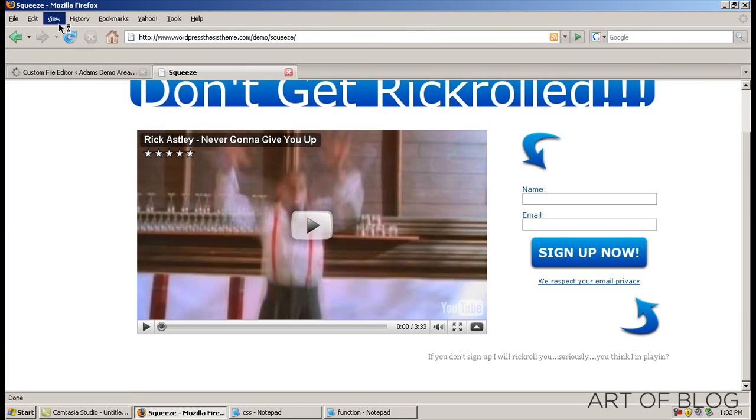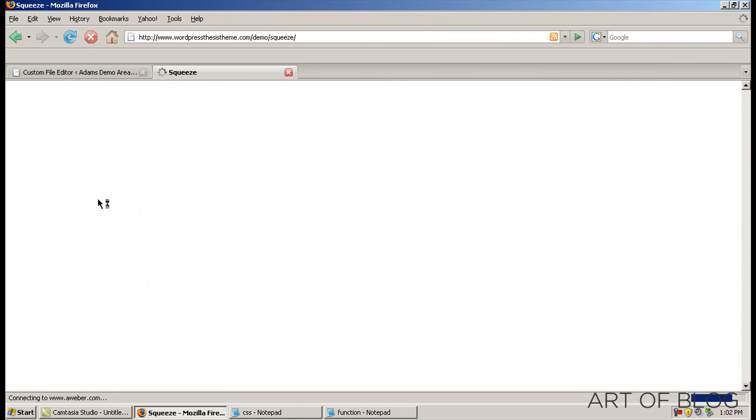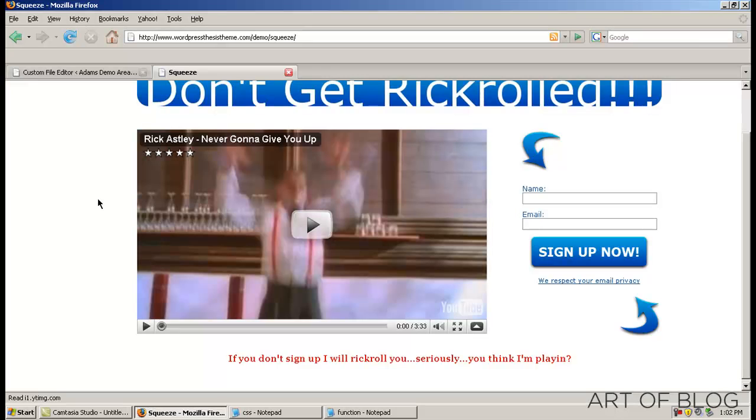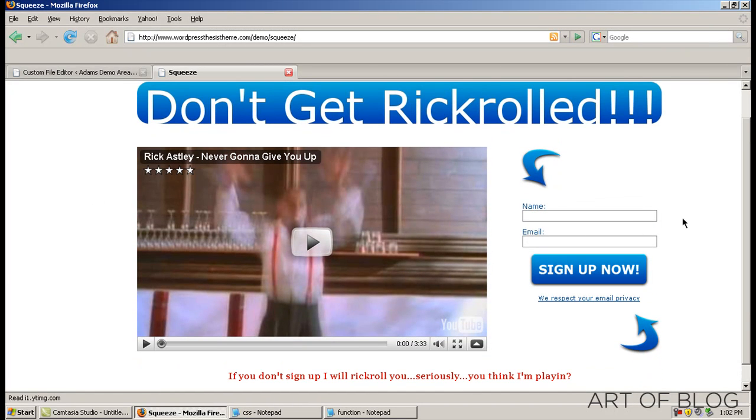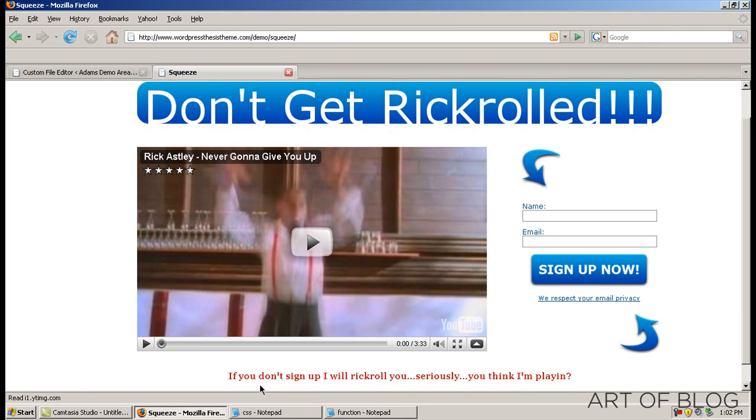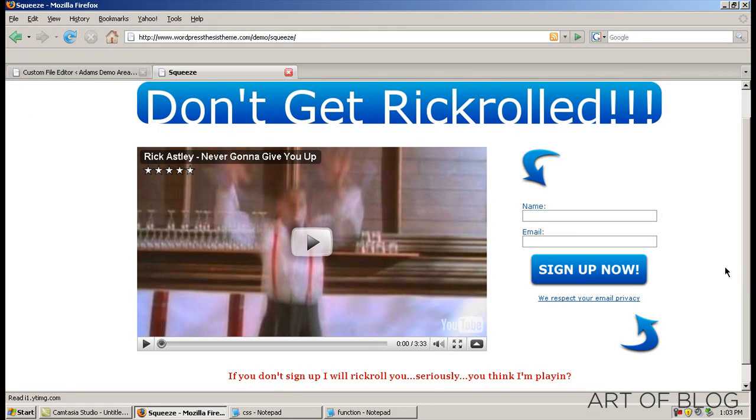So, click the save button, go back to our squeeze page. And there you go. There's our squeeze page. All centered up, ready to go. And if you don't sign up, I will Rickroll you, apparently.